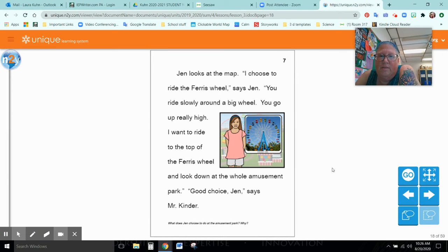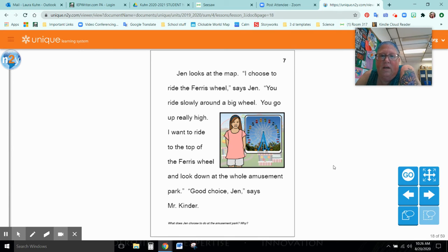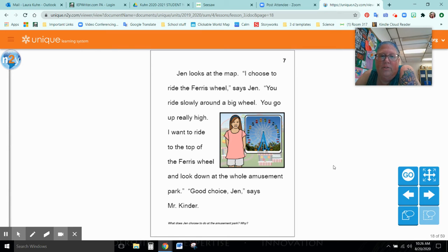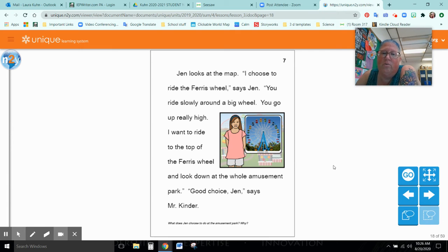Jen looks at the map. I choose to ride the ferris wheel, she says. You ride slowly around in a big wheel. You go up really high. I want to ride to the top of the ferris wheel and look down at the whole amusement park. Good choice, Jen, says Mr. Kinder.